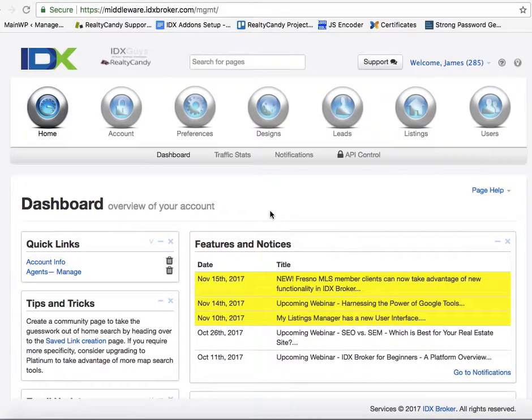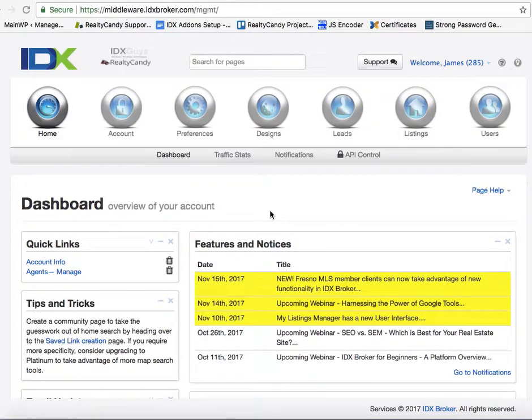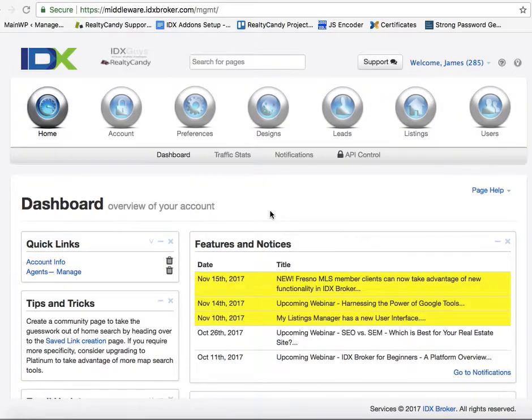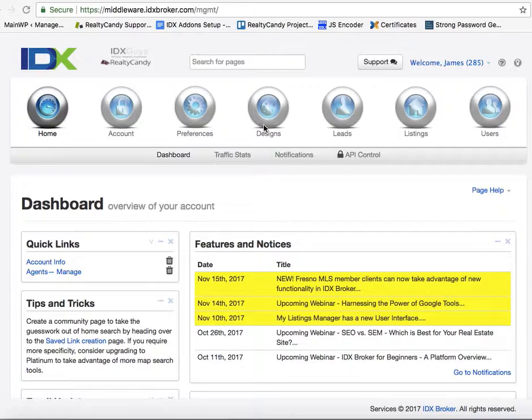We're really excited about our new Facebook IDX search tool and this is just the first step to getting that set up. Let's take a look here real quick.